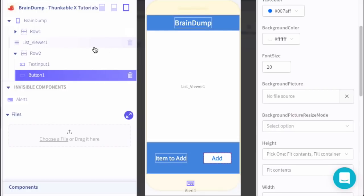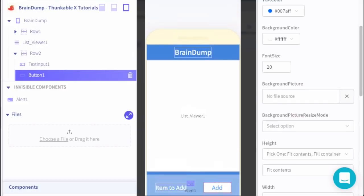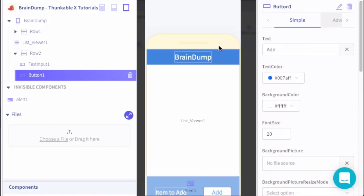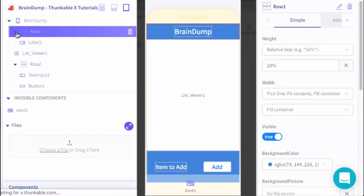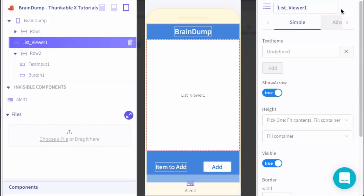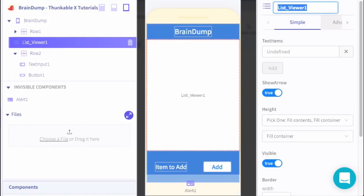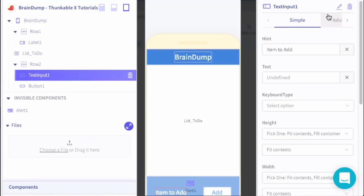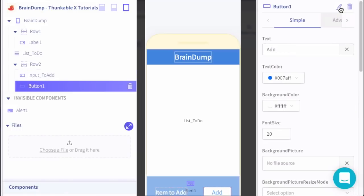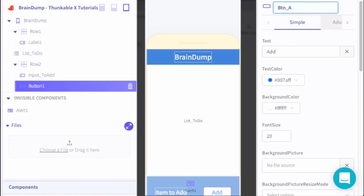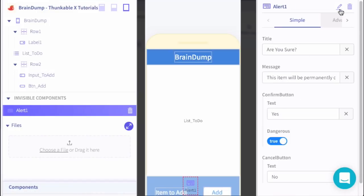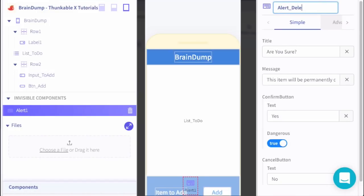Let's go ahead and rename a few of these so that it's easier for us to block out in the end. We've got the screen of Brain Dump. We'll leave the row and the label the same, we don't need those. This is going to be our list_todo. For our text input we'll say input_to_add, and for button we'll call this button_add. Finally, the alert we'll call alert_delete.